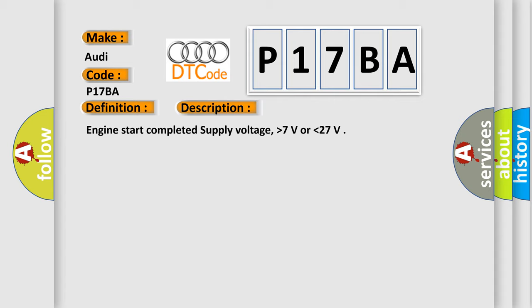Engine start completed supply voltage, higher than 7 volts or lower than 27.